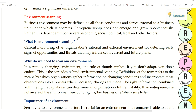There are some factors out there and the environment is also out there. So how does that impact the business and how does it operate? Entrepreneurship does not emerge and grow spontaneously; rather it is dependent upon several economic, social, political, legal and other factors.